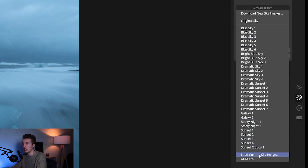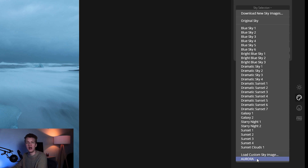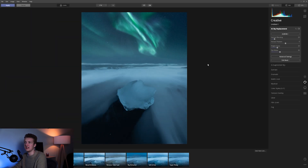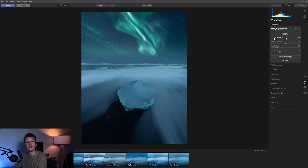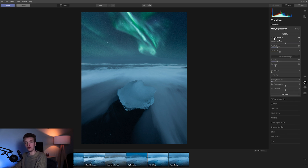You can hit 'Load Custom Sky Image' and then locate the sky you want to use. I've already done that for the image I showed in Photoshop, so I just click here. What you'll notice is that it replaces the sky — it's not perfect right from the get-go, but all we have to do is slide a few sliders and we'll get to a really nice result. I'll open all these settings and click Advanced Settings.